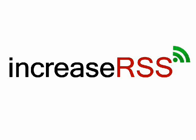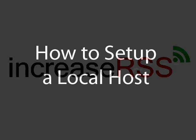Welcome to IncreaseRSS.com's video tutorial series. In this video, we will discuss how to set up a localhost on your computer.